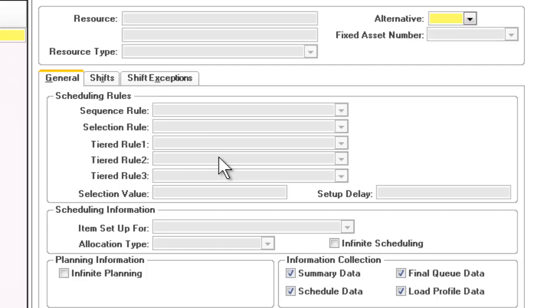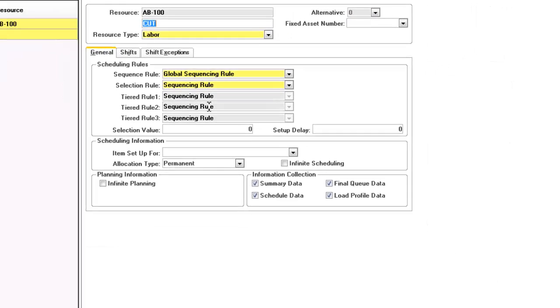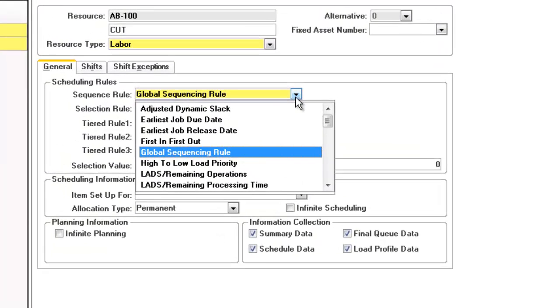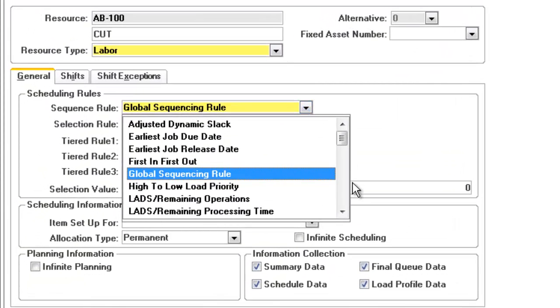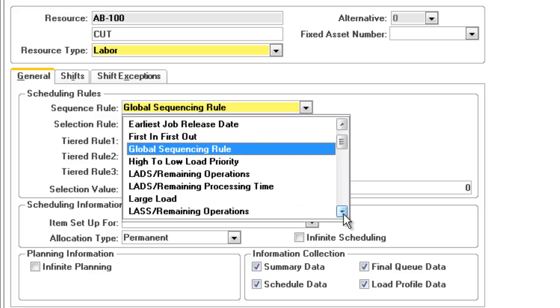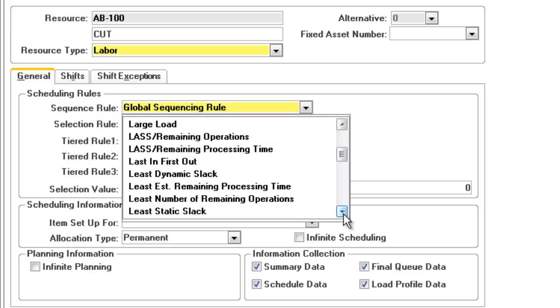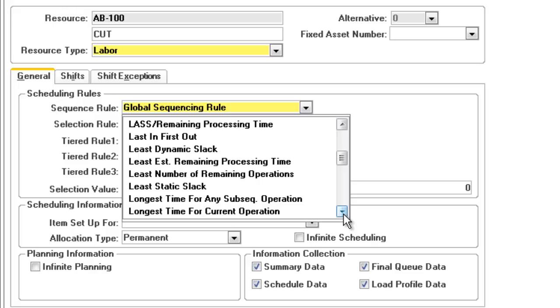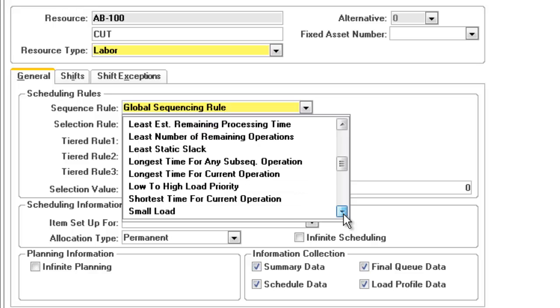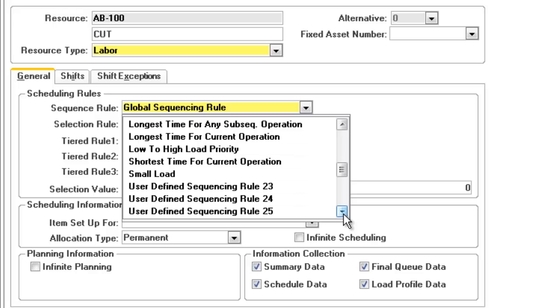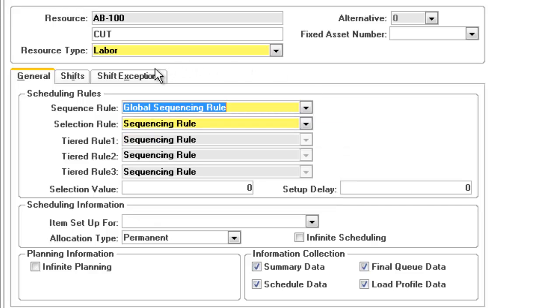As we take a look at the machine AB100, we can select a sequence rule to determine in what order jobs get placed in the machine queue. This is an advanced scheduling function that ensures your machine is loaded for maximum efficiency. As we scroll down, you can see the vast number of choices for sequencing jobs, ensuring your production schedule is created in just the right order for each individual machine.